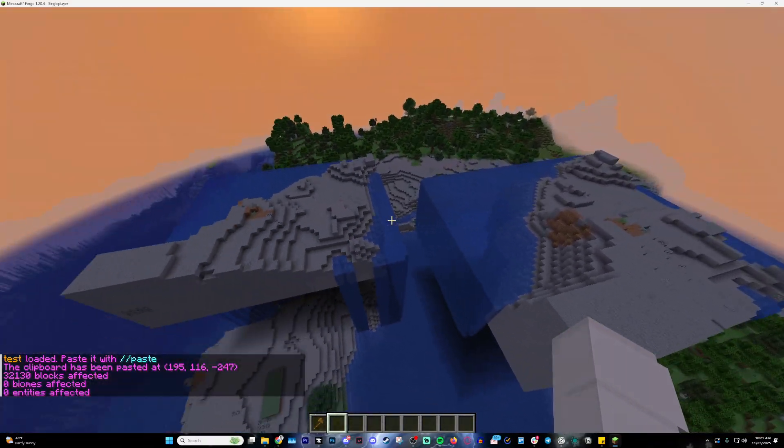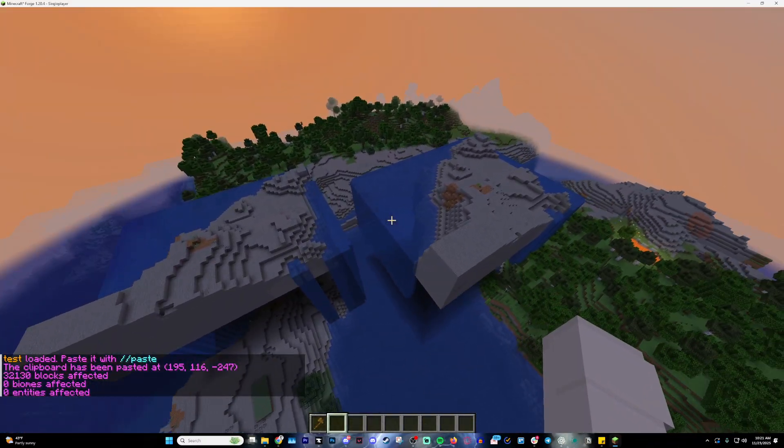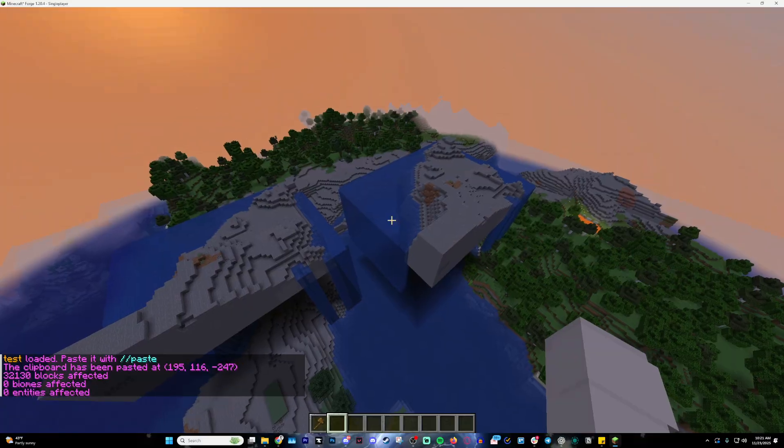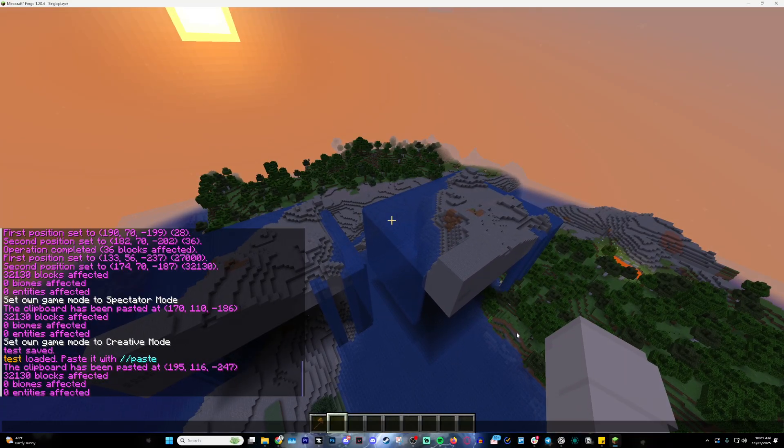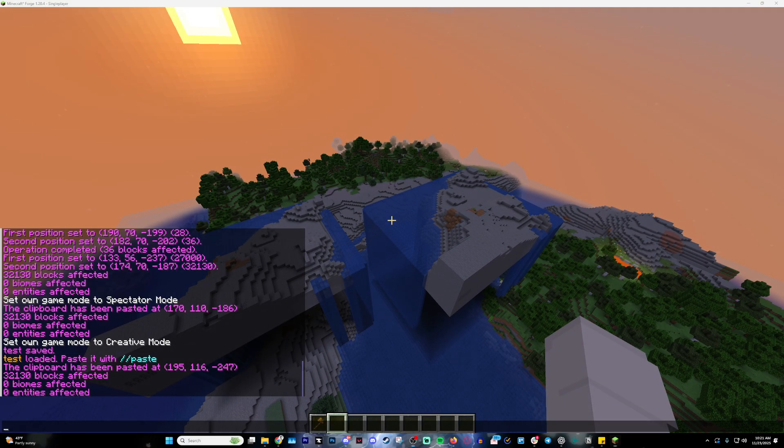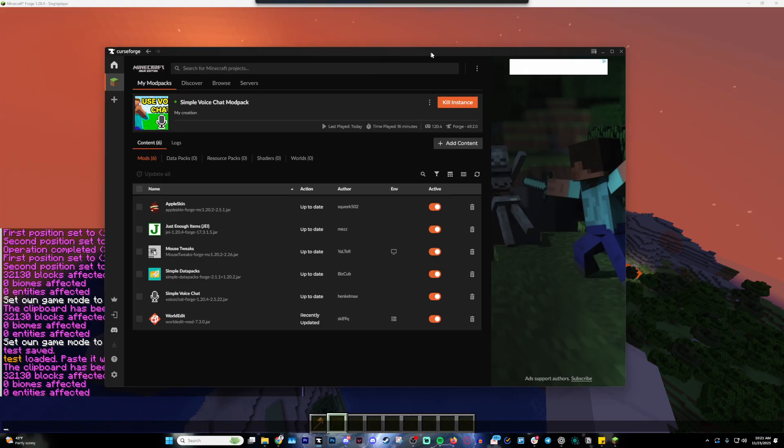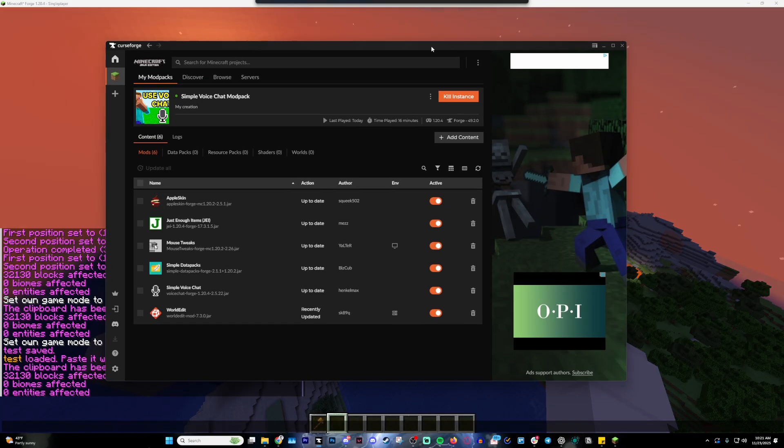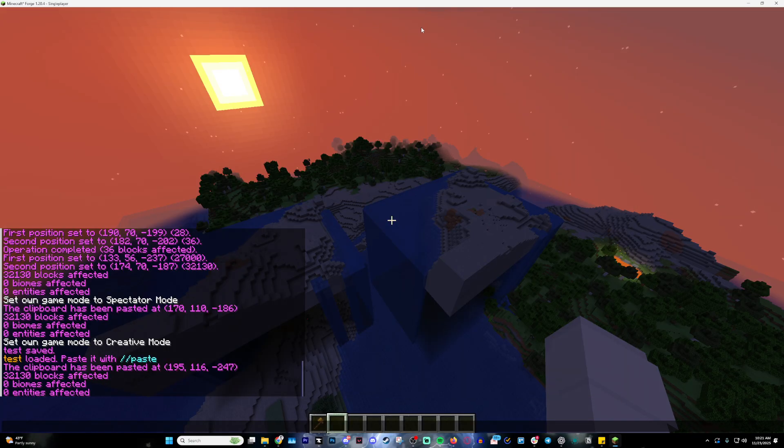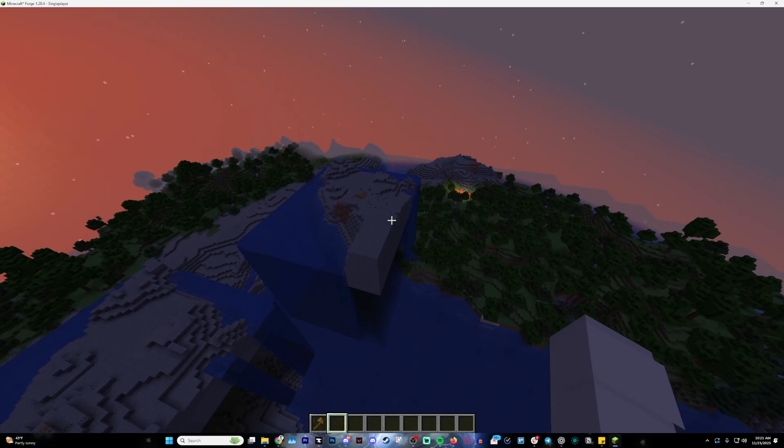Now you might be curious where this is actually saved, and that's what I'm going to show you right now. This is going to take you out of Minecraft.